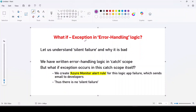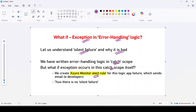Hey guys, in this video let us discuss what if we get an exception in our error handling logic itself. First, let us understand what is silent failure and why it is bad. Then we will discuss that we have already written our error handling logic in our catch scope, but what if an exception occurs in this catch scope itself. To handle that, we will create an Azure Monitor Alert Rule which will get triggered when our logic app fails.